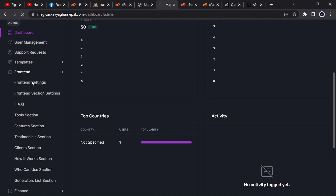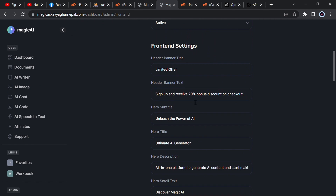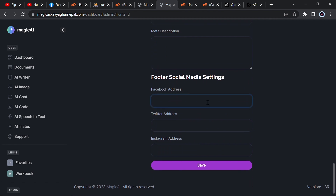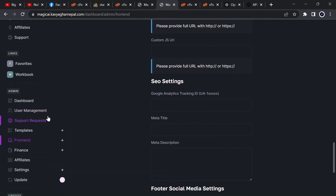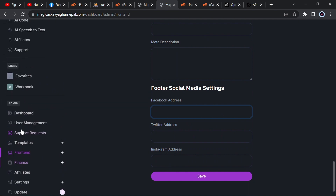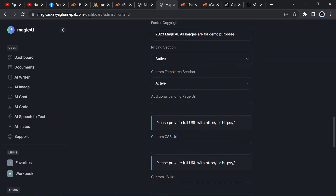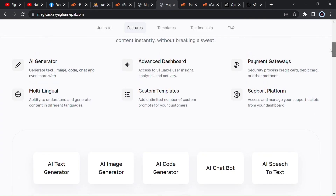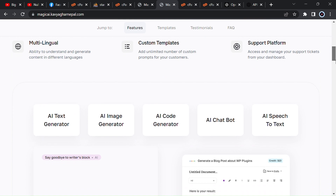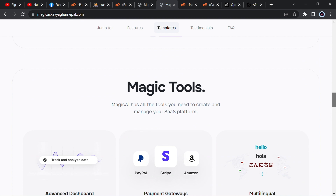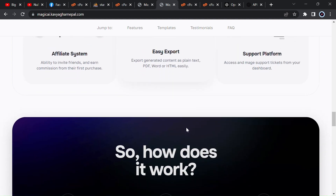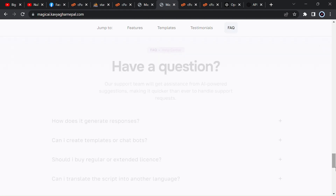Your website is now completely ready. You can add users, change anything from the frontend settings — site name, header banner text, and everything. You can add your Facebook, Twitter, and Instagram links for the footer. You can manage everything from the settings. This is the frontend of your website — users can sign up, you can manage subscriptions, and there are many tools available. There are also payment gateways like PayPal, Stripe, Amazon, and many others. That's all for today — thank you.